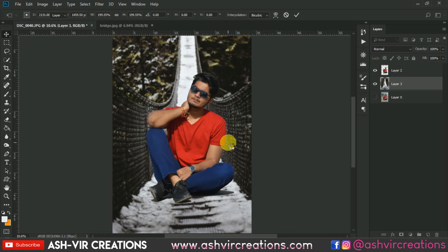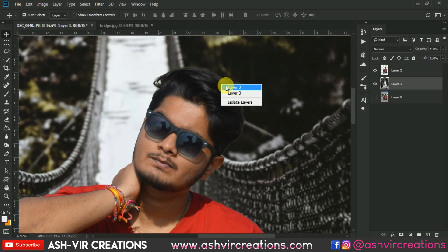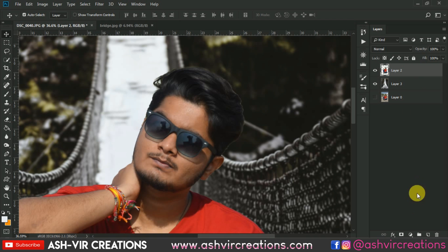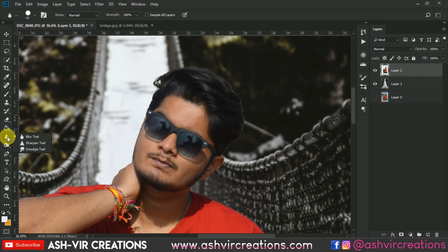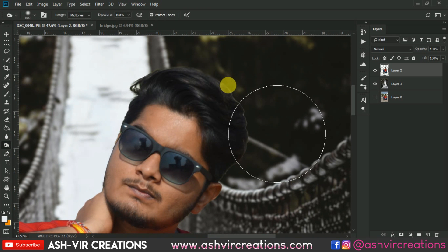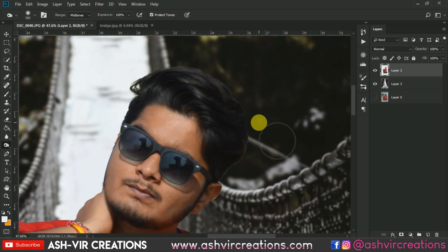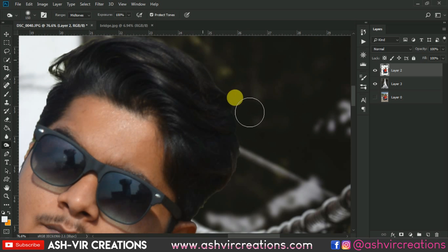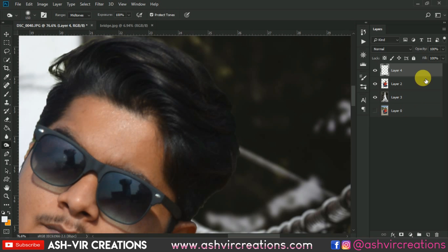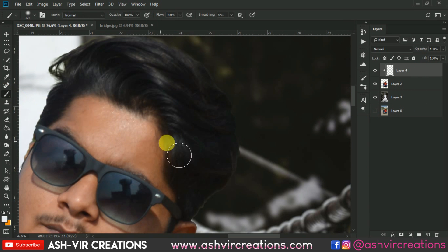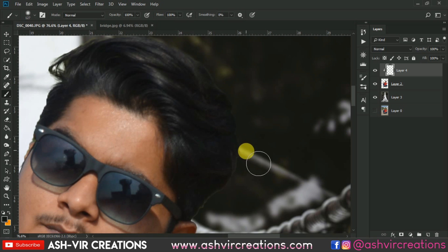Now let's make the hair more dark. Select the Burn tool and paint along the hair's edge just like this. Make sure the opacity or the exposure is 100%. Or you can create a new layer, create a clipping mask, select the Brush tool, pick the black color by pressing the Alt key, and just paint on that area.